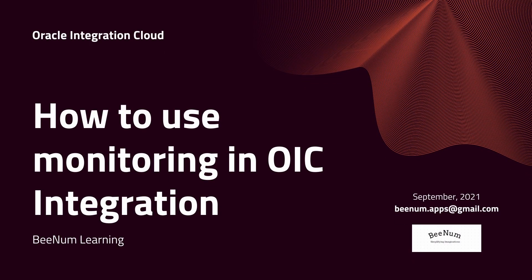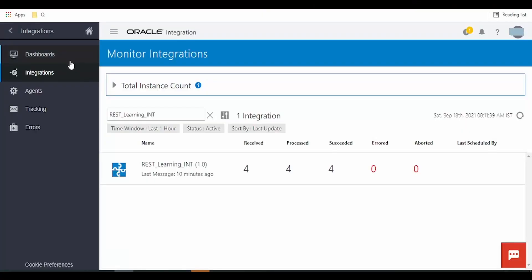Hello and welcome to BNUM learning. In this video we are going to learn how to use monitoring in Oracle Integration Cloud. Let's begin.